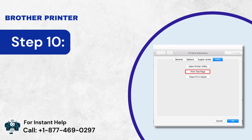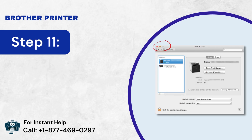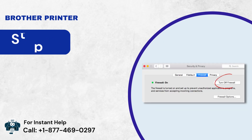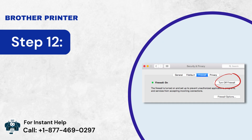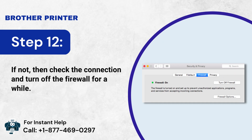Step 10: Thereafter, tap on the Print Test page. Step 11: If the file is printed, close it and use the device. Step 12: If not, then check the connection and turn off the firewall for a while.